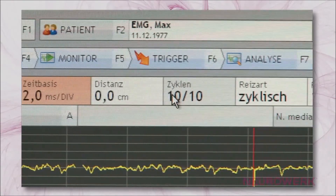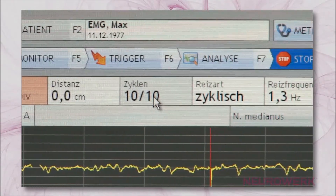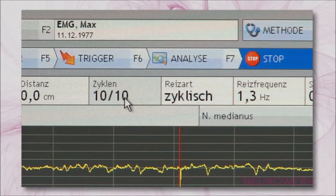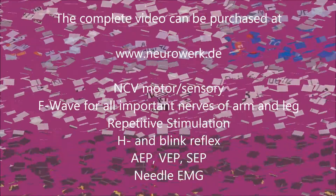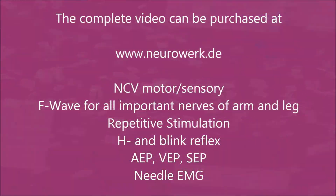Stimulus frequency: 1.3 Hz, 1.5 Hz. Stimulus duration settings vary depending on the signal type.